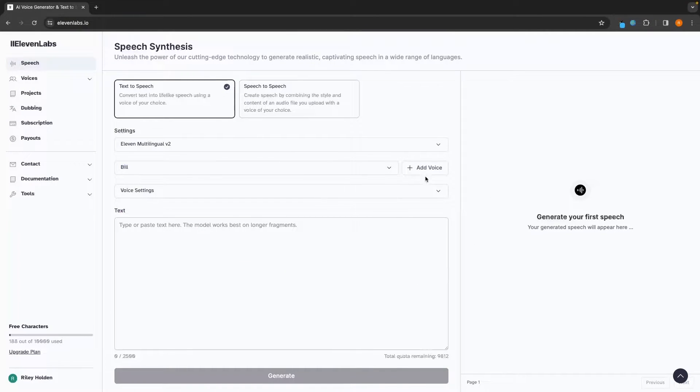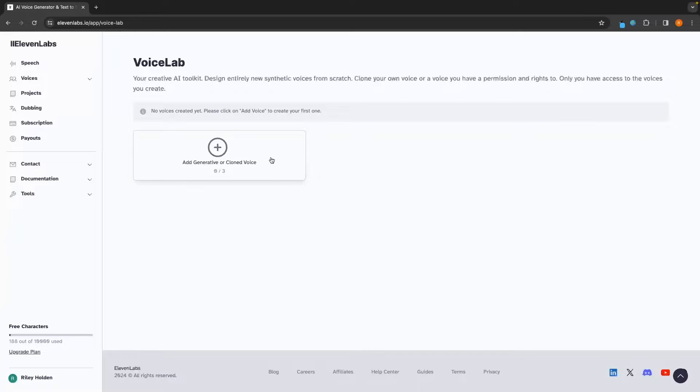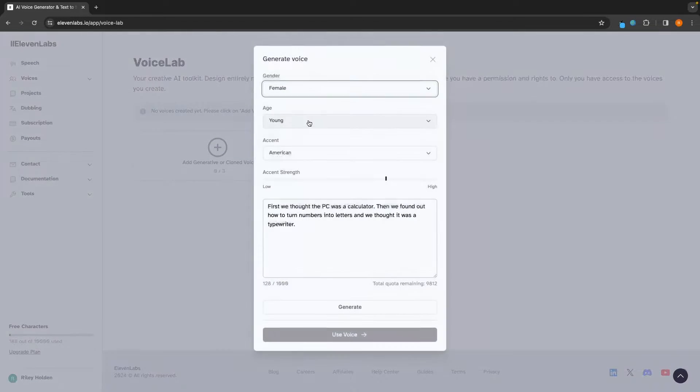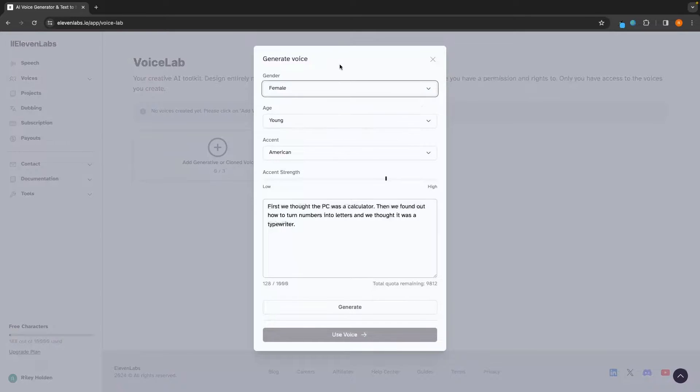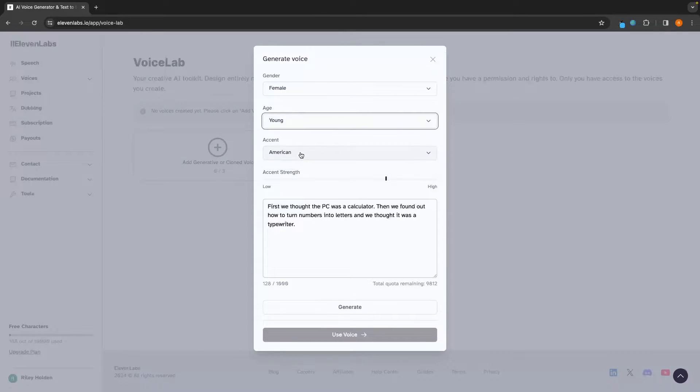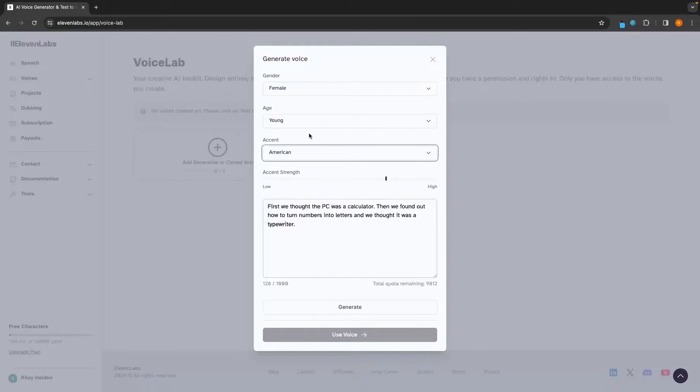So we can select from any of these voices, or alternatively, we can click on add voice. And this is going to allow us to get access to even more voices that we couldn't access on that main screen. We can go in here and design our own voice. So we can click in, choose the gender of this voice, the age, so whether they are young, middle-aged, or old.